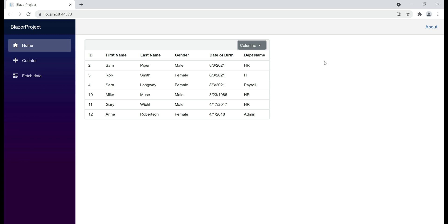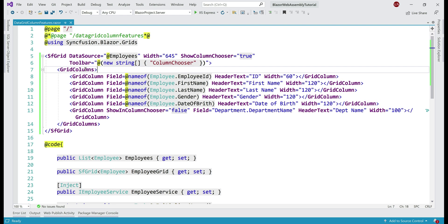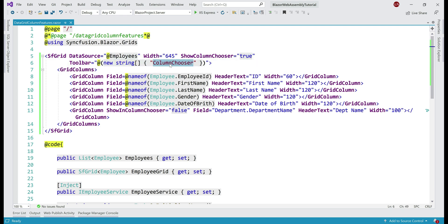It will always be displayed in the data grid. At the moment, in the data grid toolbar, we have a button for column chooser and when we click it, the column chooser opens. We can also do exactly the same thing on a click of an external button — let's actually do that.